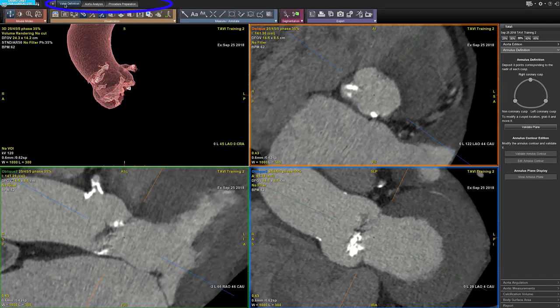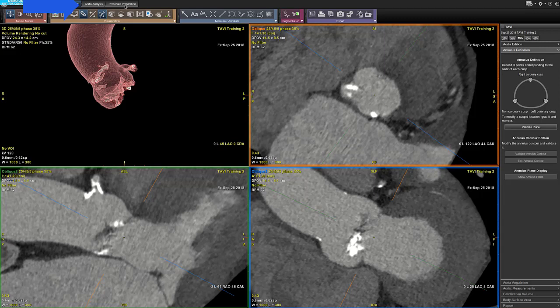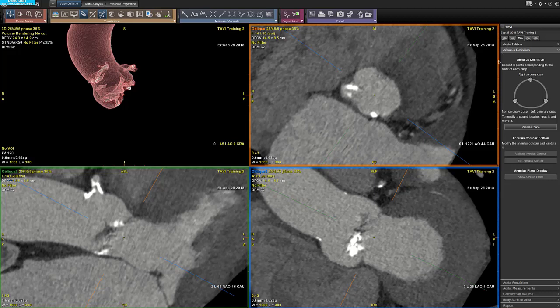There are three main steps in the TAVI software: valve definition for device sizing, E-auto analysis for the vascular access definition, and procedure preparation to send some segmentation to a vision application for the interventional part.